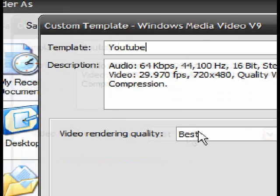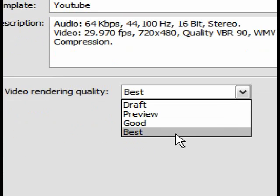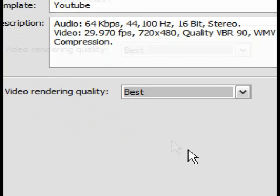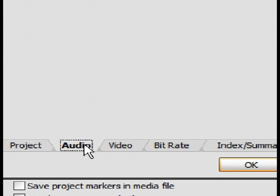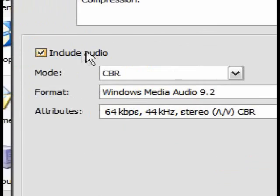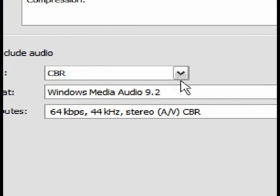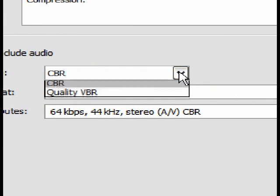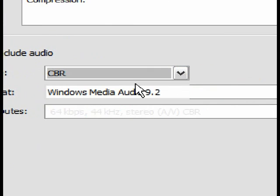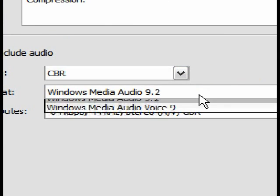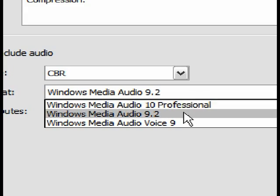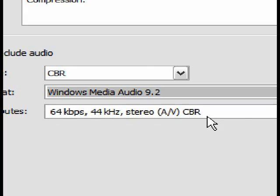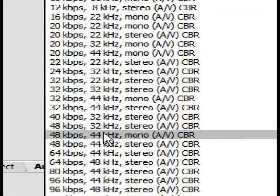Change the video rendering quality to Best. Then click Audio, tick the box saying Include Audio, change mode to CBR. Format to Windows Media Audio 9.2, and attributes to 64 kbps.